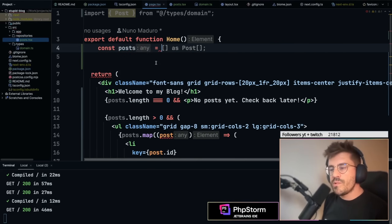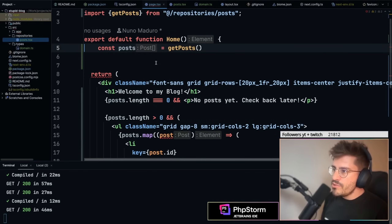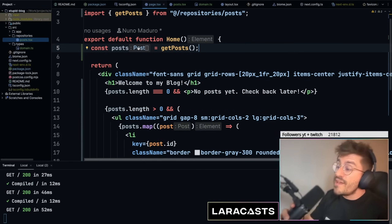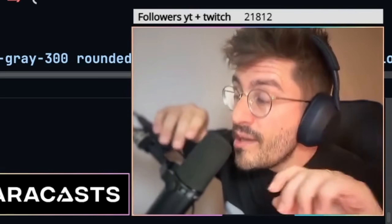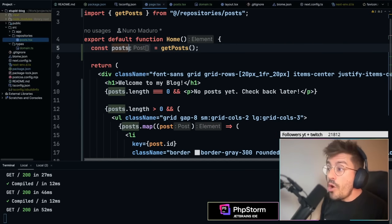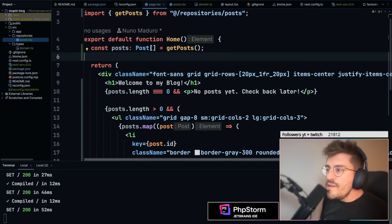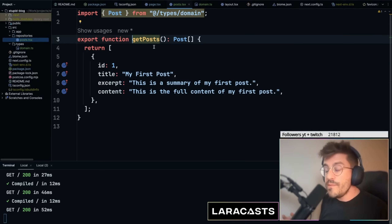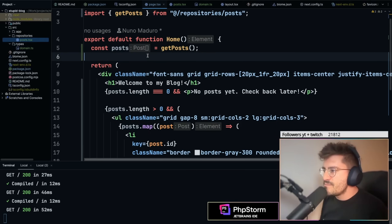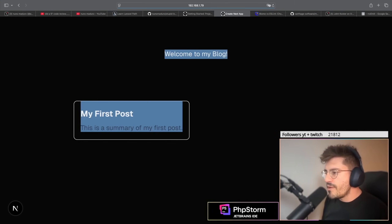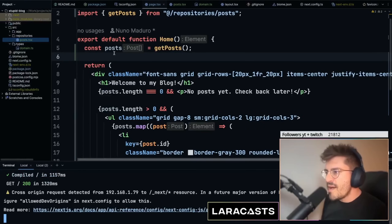A lot of people in the PHP world confuse type safety with being explicit with types — they're very different things. I don't need to manually annotate this variable because the type is inferred from the function return type. That's leveraging TypeScript's type inference. We might need to write tests eventually, but not now. The result is working as expected — same output.